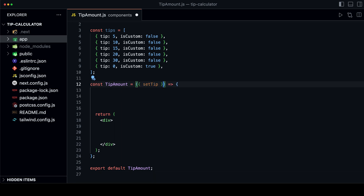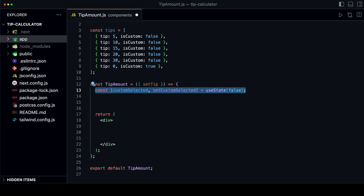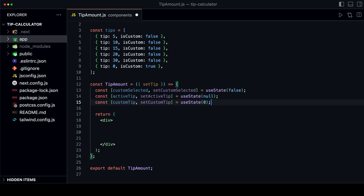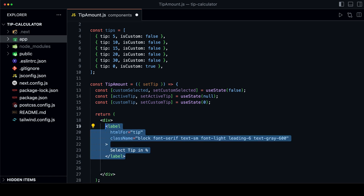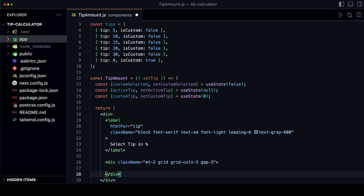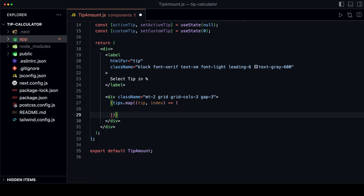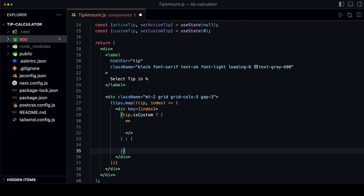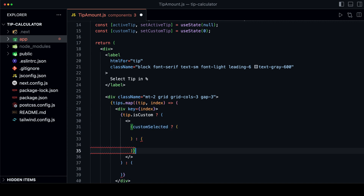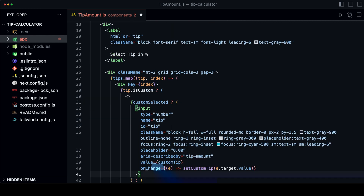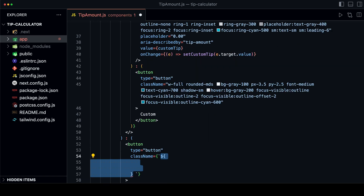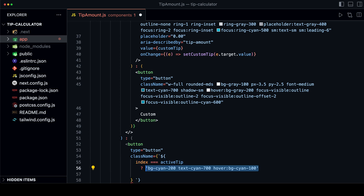First, we destructure the setTip prop from the props object. Then we create three new states: one that checks if the custom component is selected, one that stores the active tip, and one that stores the custom tip amount. Add the label, then create a grid with three columns because we want six buttons in two rows. Inside the grid, we map over the tips array and render a button for each tip with a key as the index. We add a conditional to check if it's the custom tip from the array — if so, we check if the custom tip is selected: if it is, we render an input; if not, we render a button. Otherwise we render the regular button, with another conditional to apply active or inactive styles based on whether the index matches the active tip.